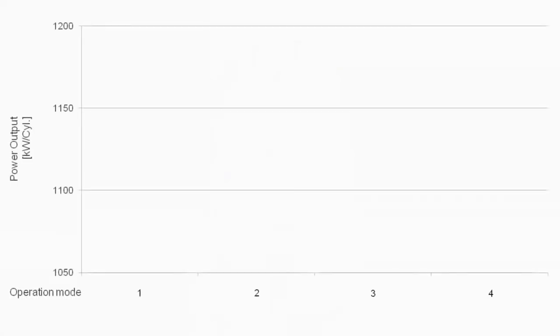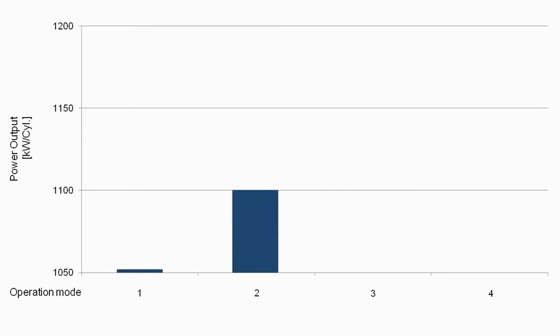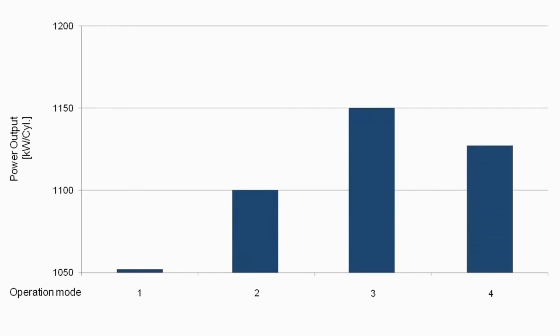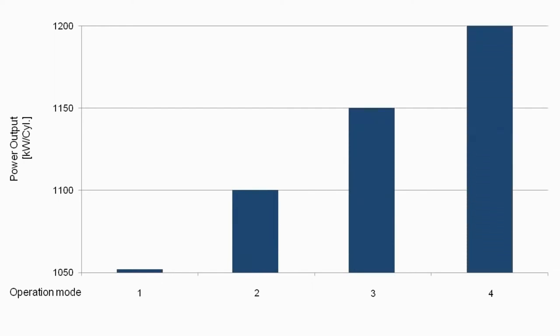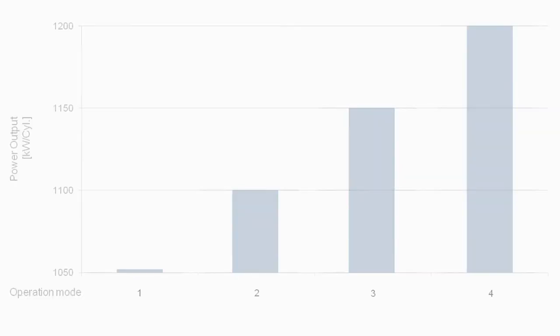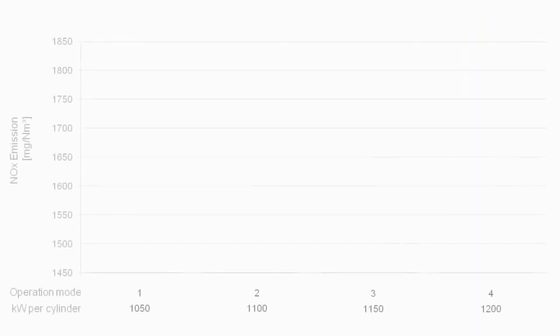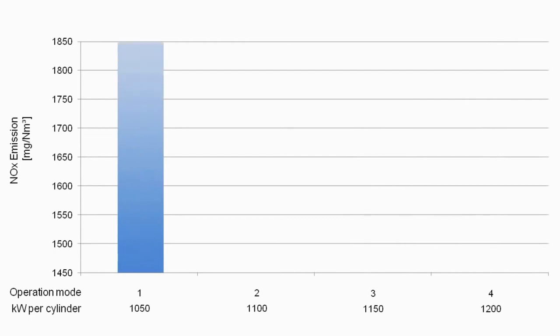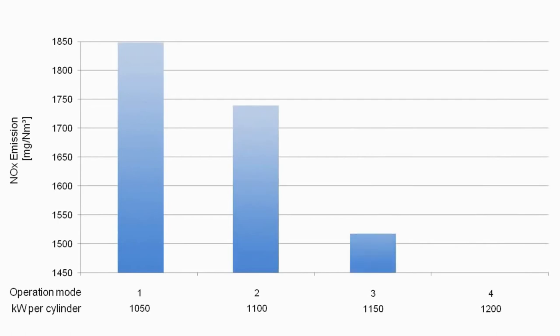The benefits of the two-stage turbocharged 18V4860 TS speak for themselves. Depending on operation mode, the continuous power output of the engine can be increased from 1,050 to 1,200 kilowatts per cylinder. The nitrogen oxide emissions can be reduced from the level of 1,850 milligrams per standard cubic meter, stipulated by the effective World Bank guideline, down to 1,480 milligrams per standard cubic meter.